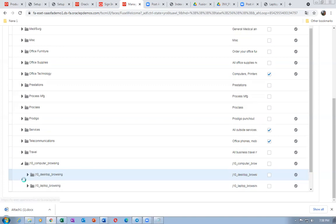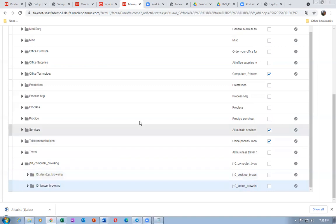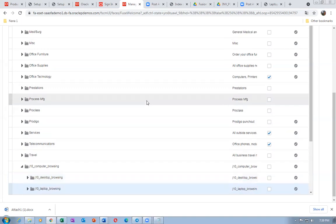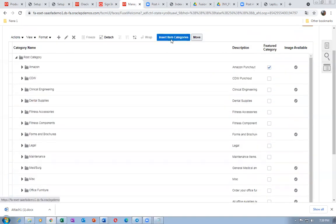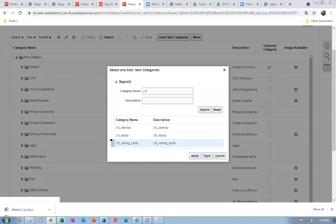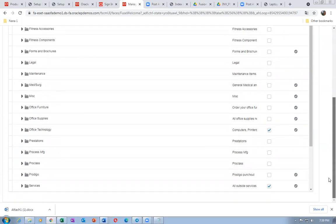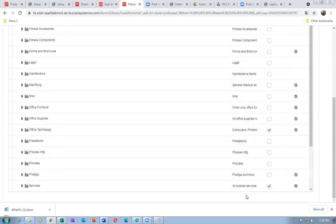Keep your cursor on Laptop Browsing and insert only one item category — Laptop. Click Insert Item Categories, insert the Laptop category, and click Apply. With a simple example it is easy, but in reality you will find a lot of difficulty in configuring this.